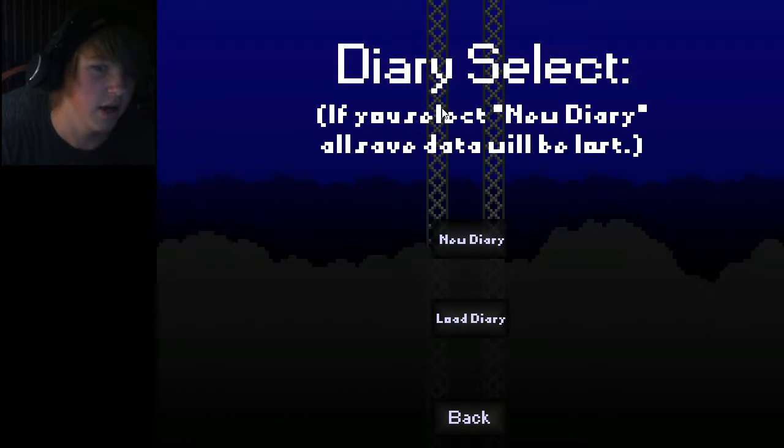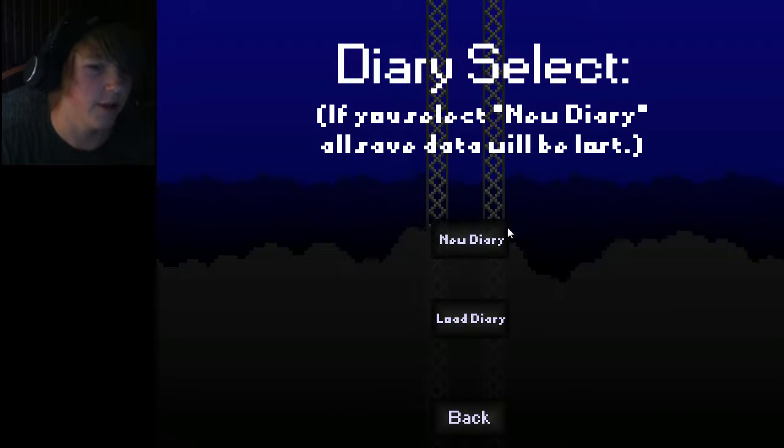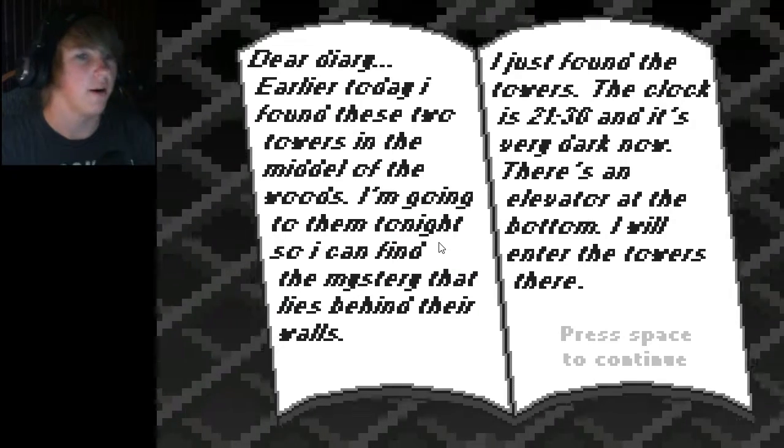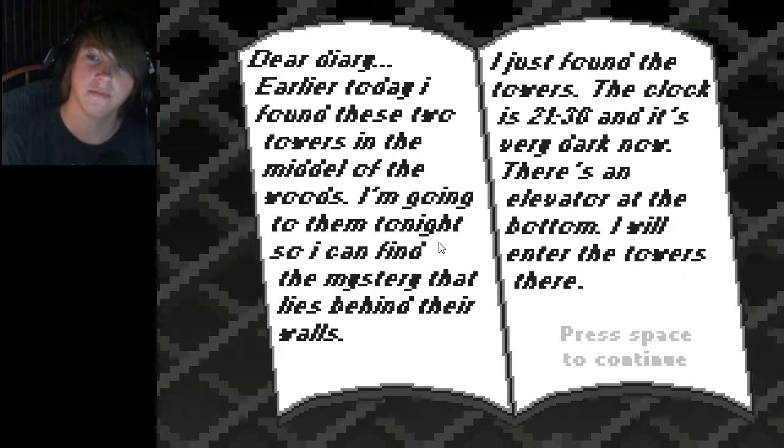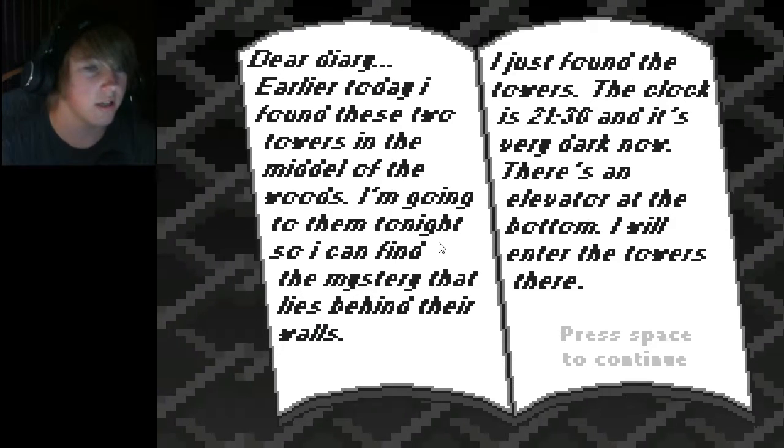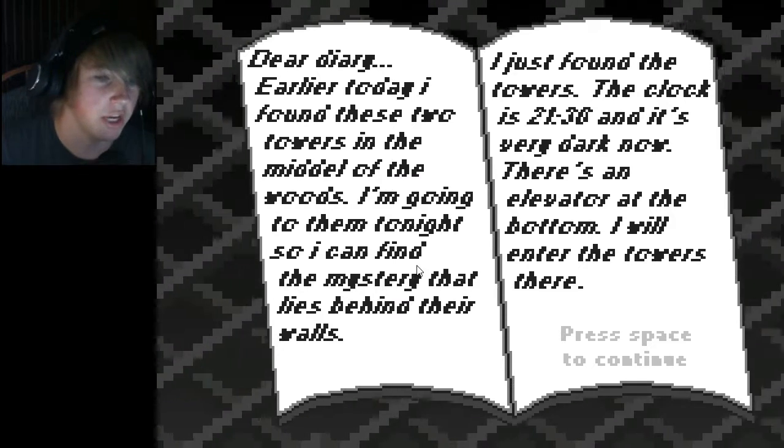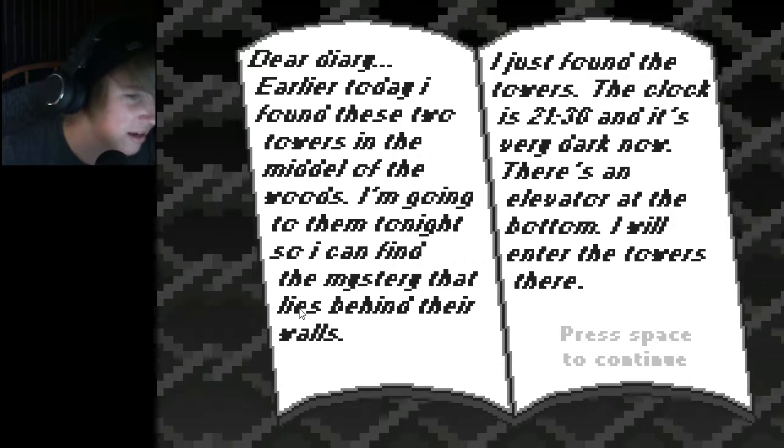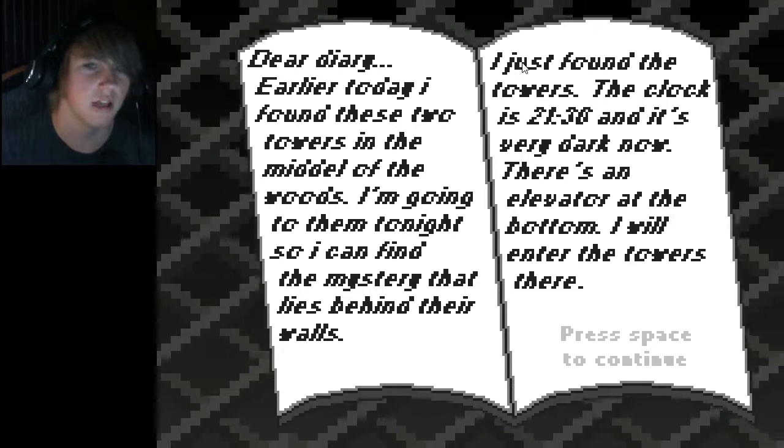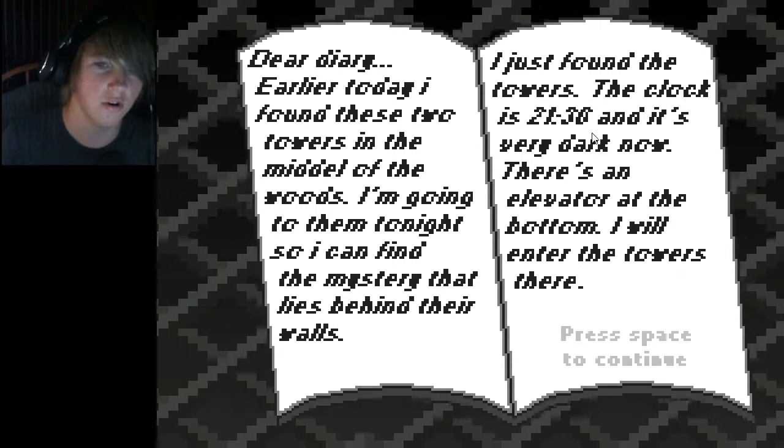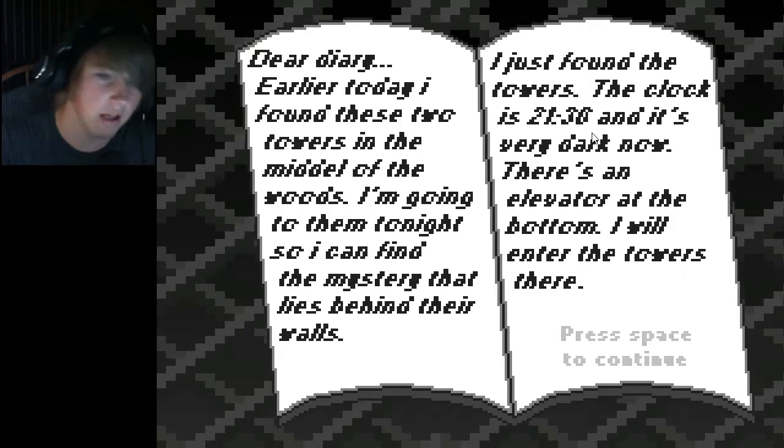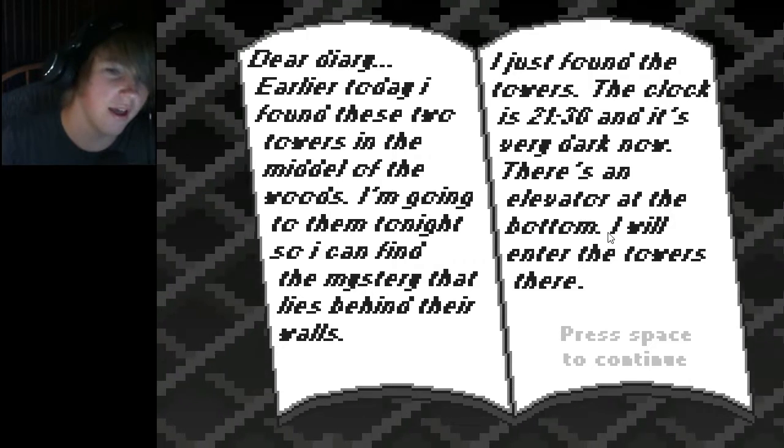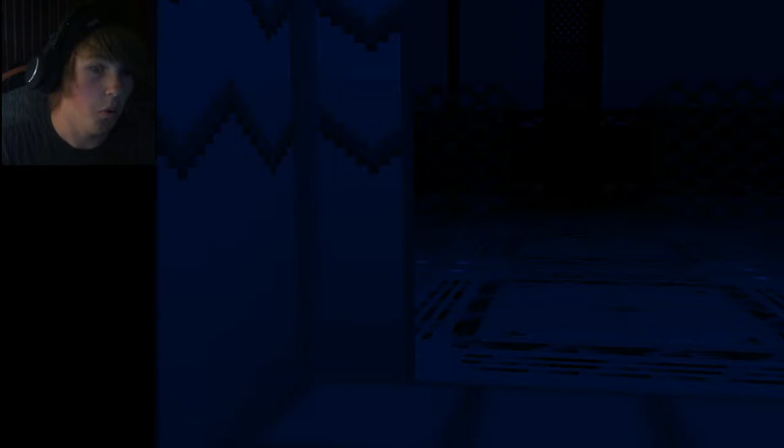I can actually read that. If you select new diary, the save will be lost. How about load diary? Okay. Dear diary, earlier today I found these two towers in the middle of the woods. I'm going to them tonight so I can find the mystery that has behind their walls. I just found the towers. The clock is 21:30 and it's very dark now. There's an elevator at the bottom.